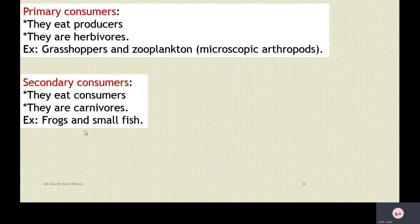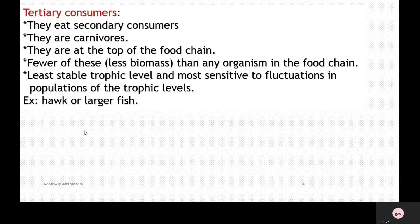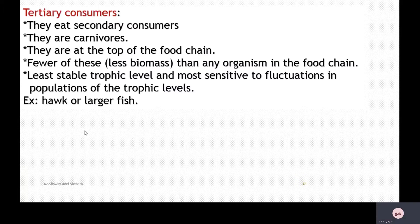Secondary consumers eat primary consumers. They are carnivores like frogs and small fish. Tertiary consumers eat secondary consumers — they are carnivores at the top of the food chain. There are fewer of these by mass than any other organism in the food chain. They are the least stable trophic level and most sensitive to fluctuations in population, like the hawk or larger fish.